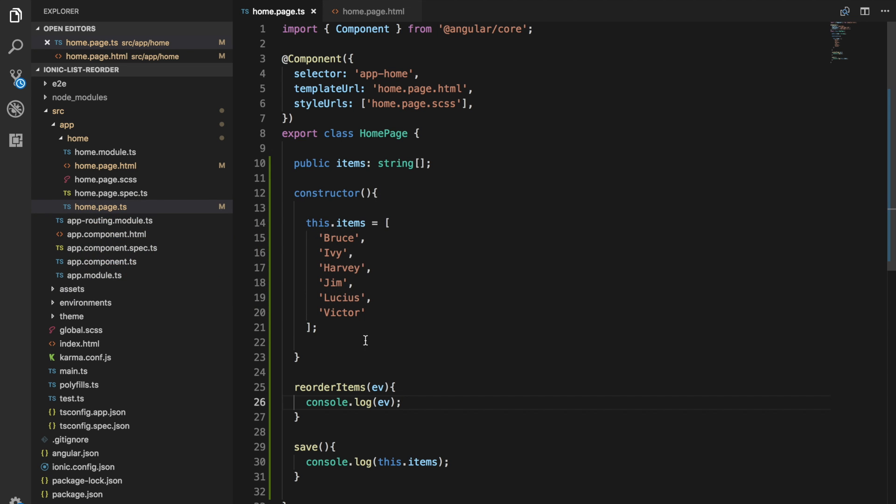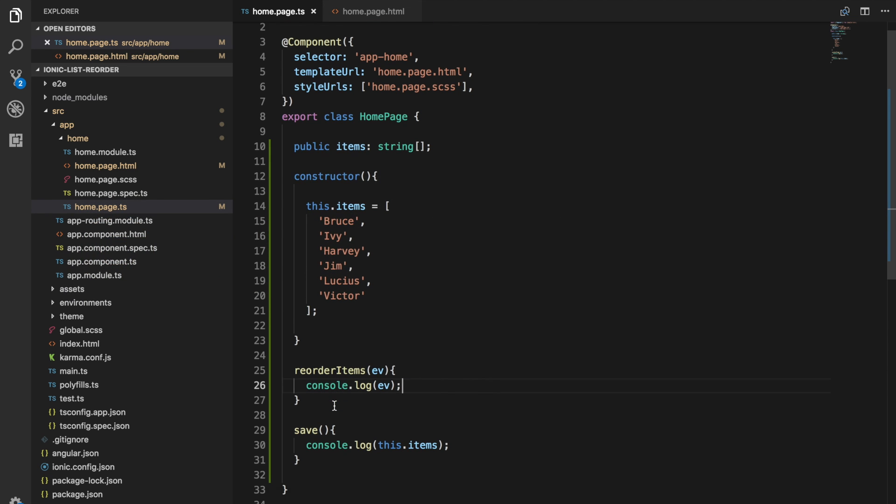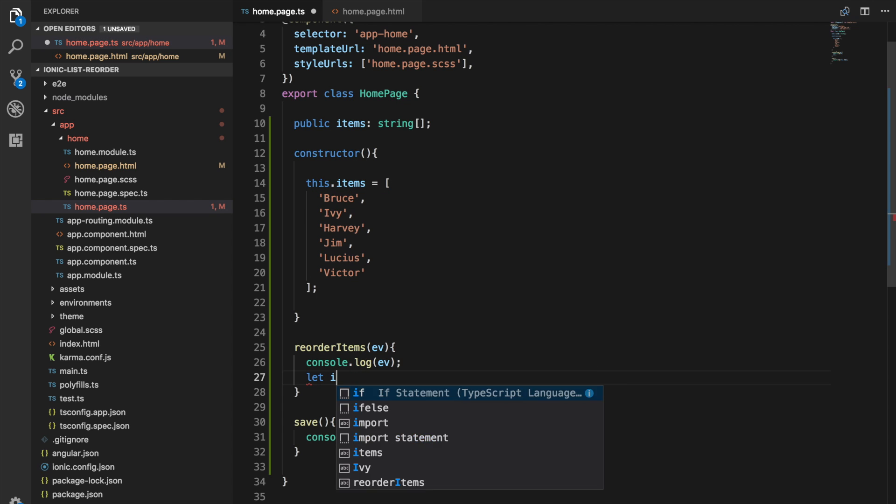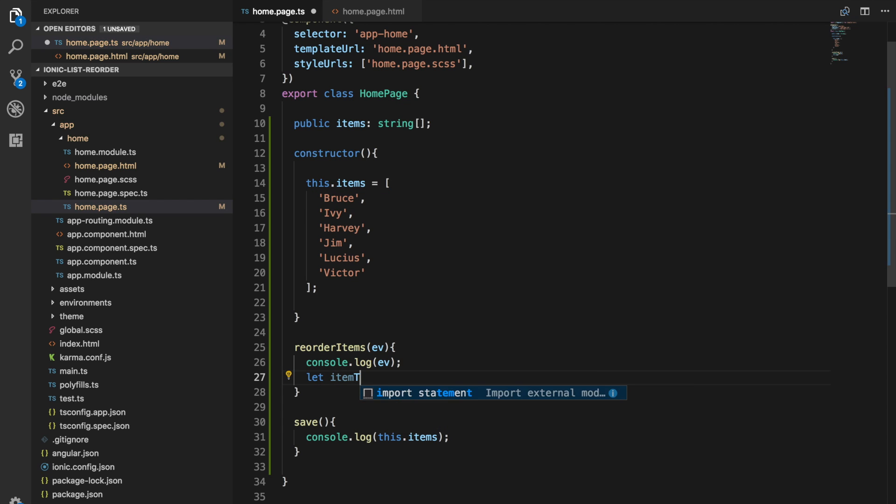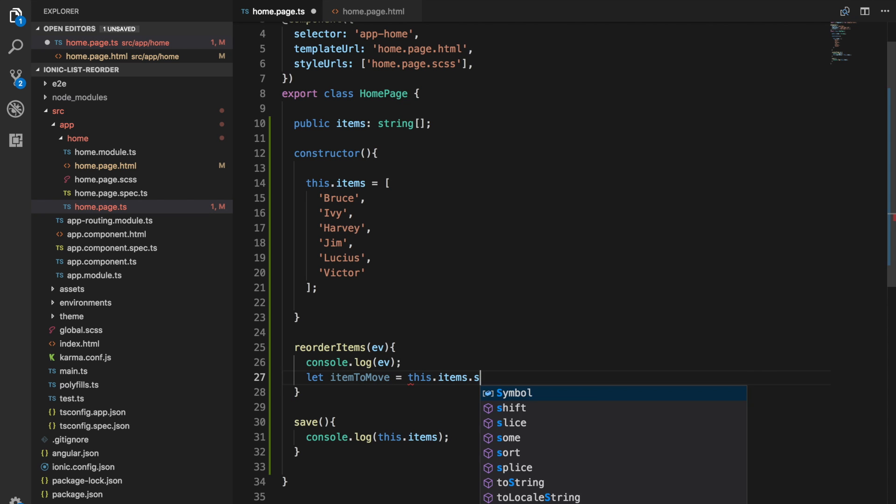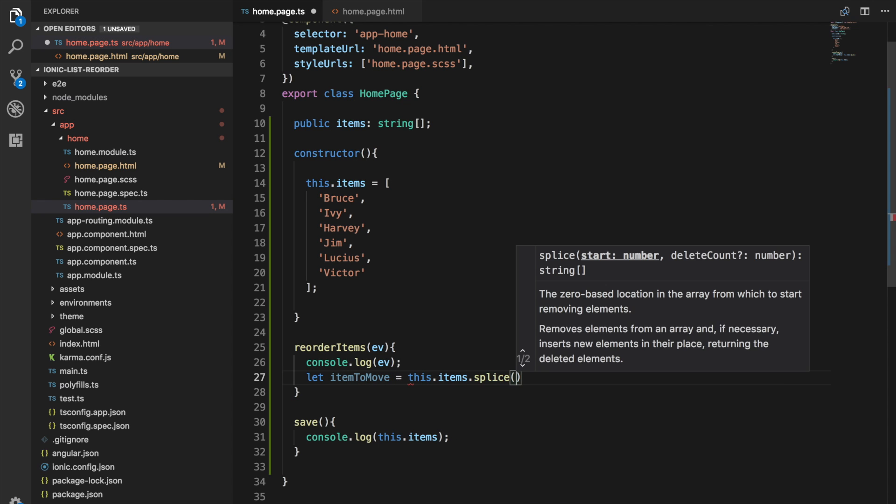Now what we need to do is take that information and use that to reorder our array. We can do that using splice. What we want to do is grab an item out of that array and move it somewhere else. So we can say let item to move equal this.items.splice. I always forget exactly how this thing works so it's handy to have this little popup here in Visual Studio.